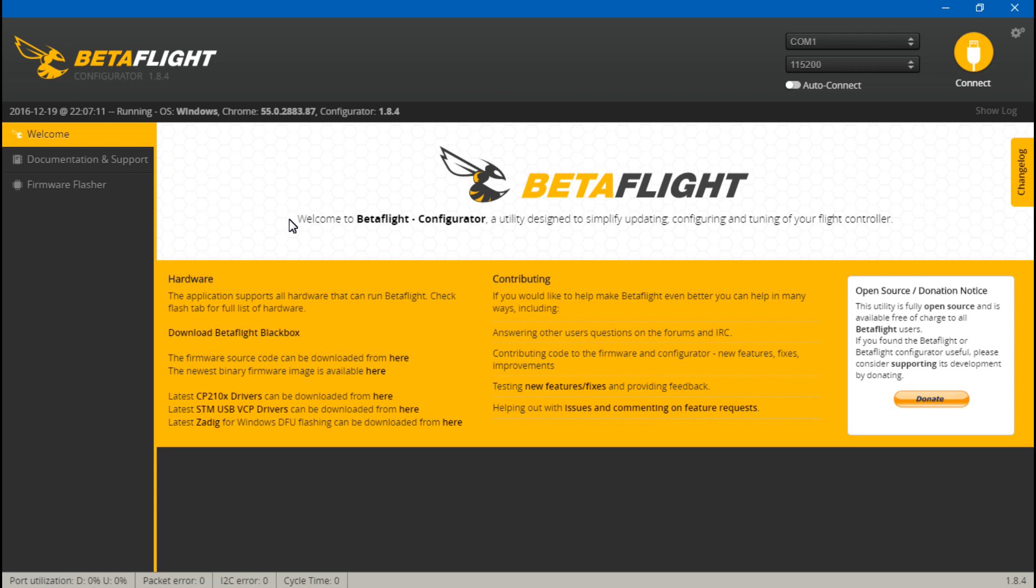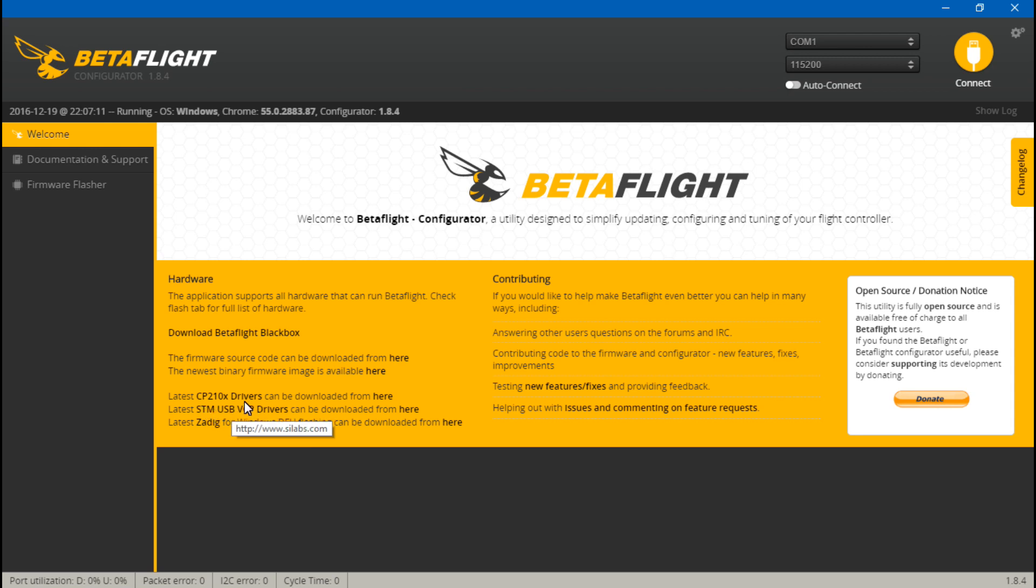The next thing you need to make sure you have is downloaded. Let me back up. If you have a flight controller with a CP2102 chip, then you need to download the CP21X driver. If your flight controller has a virtual COM port, then download the STMUSBVCP driver. If you're not sure which one your flight controller has, then just download them both and you're good to go either way.